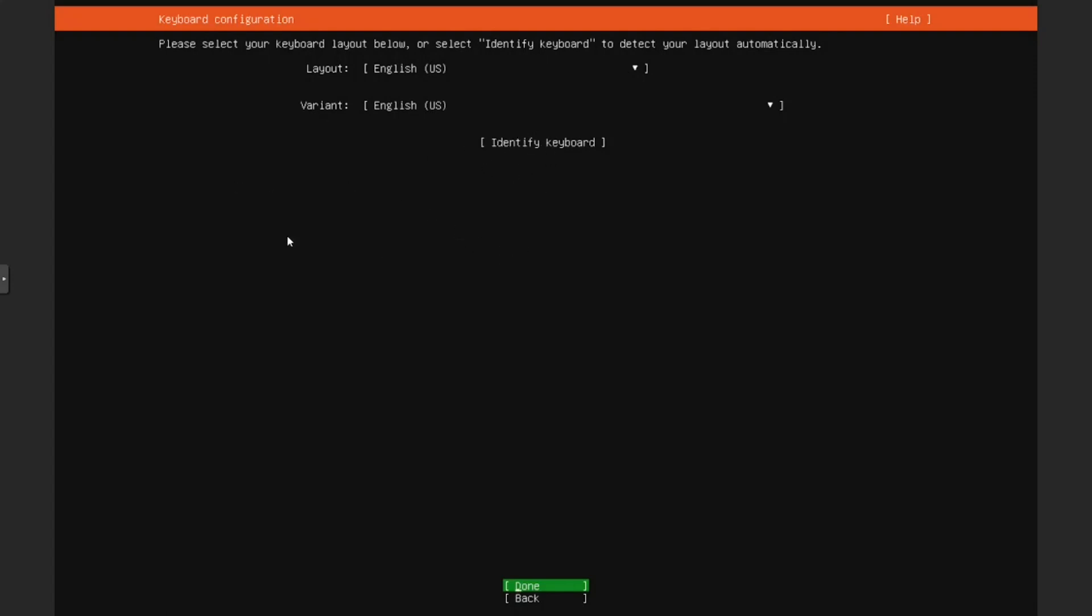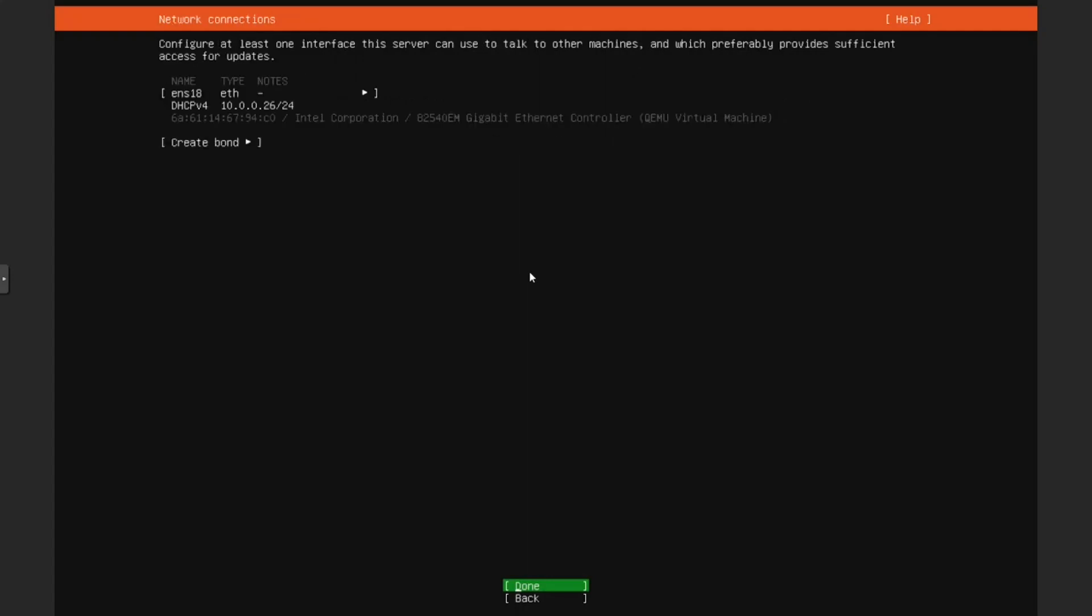Since this is a virtual machine, I will just leave it to default. For most people, they will be using an English US keyboard anyway, so that is fine. Although there is this button which you can use to identify which keyboard you have. It will ask a few easy questions. Let's move on from here.